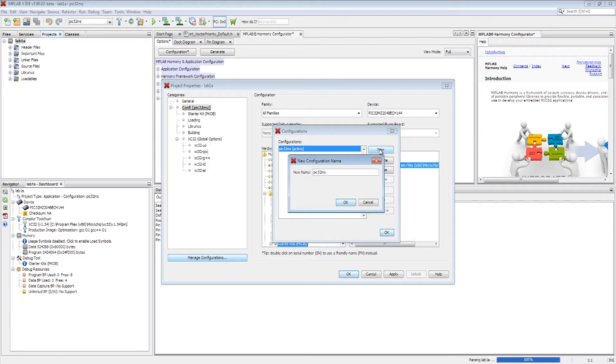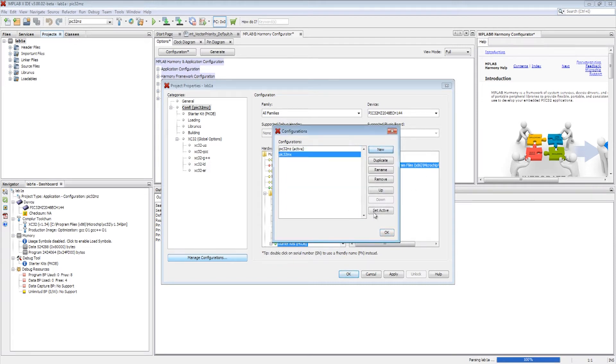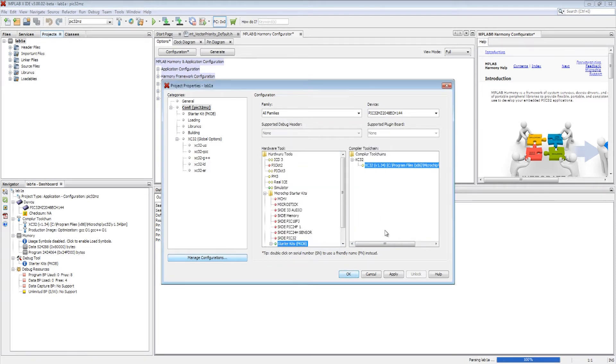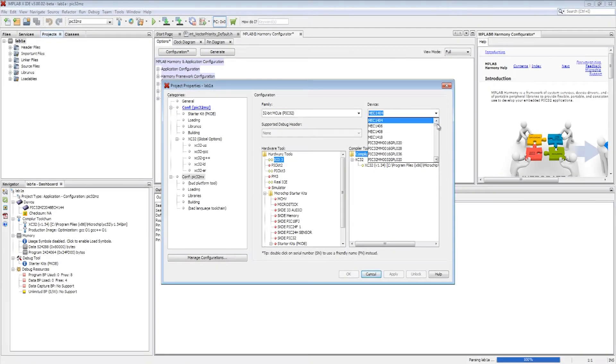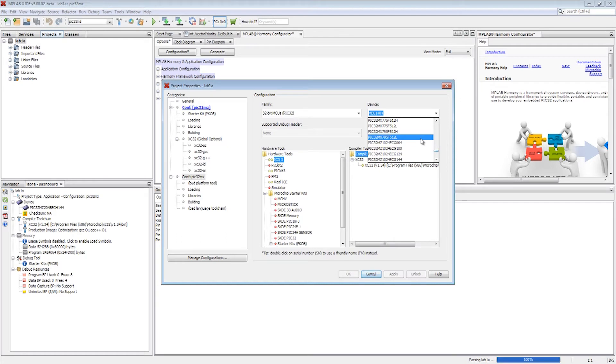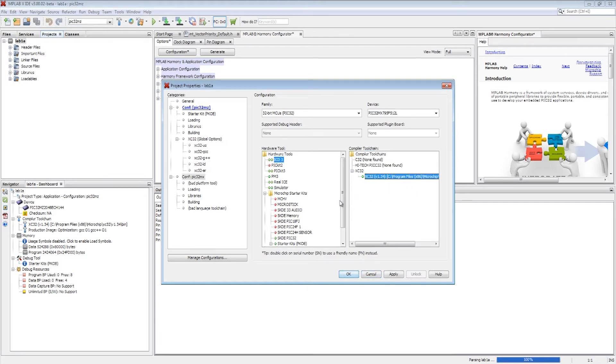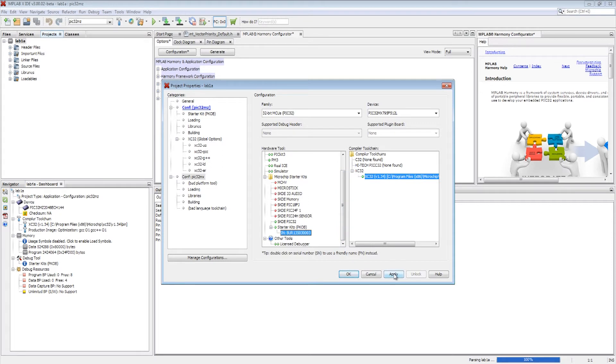This enables the same application to be tied to more than one configuration or device type. After the new configuration name is chosen, the PIC32 device to which the application needs to be ported is picked from the drop-down menu along with the compiler options.